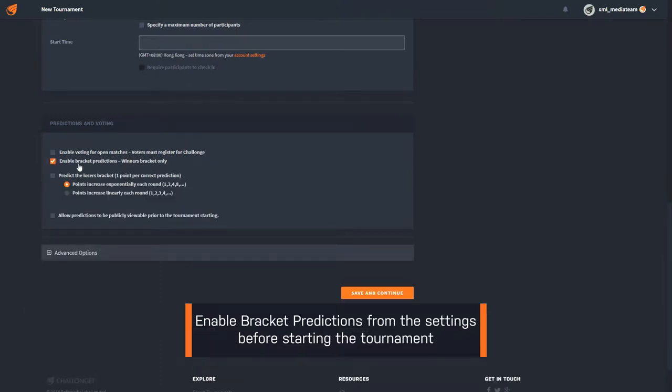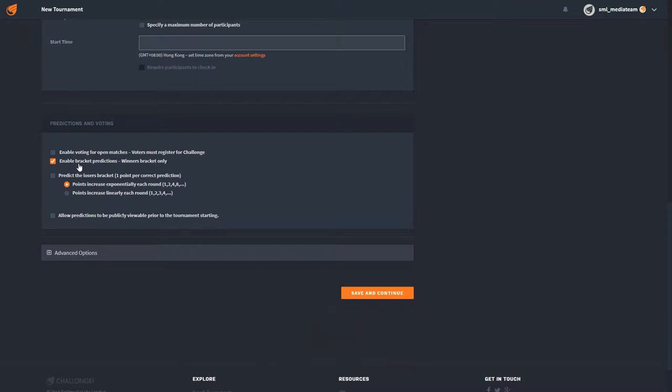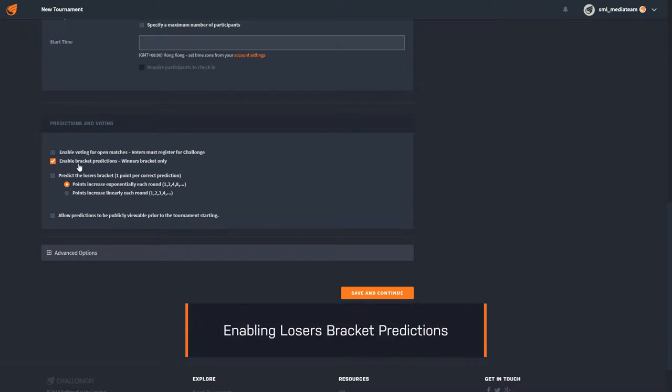Bracket predictions have to be enabled before starting the bracket. By default, bracket predictions are only for the winners bracket, but you can enable predictions for the losers bracket as well.